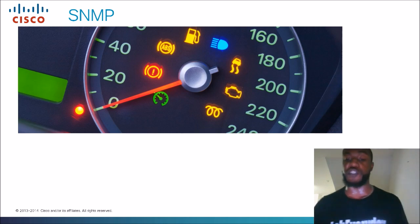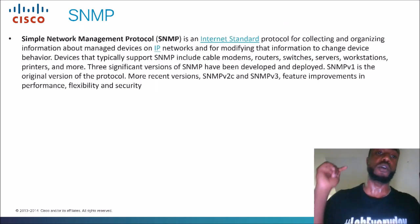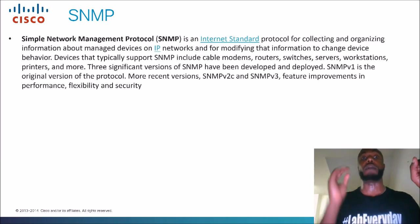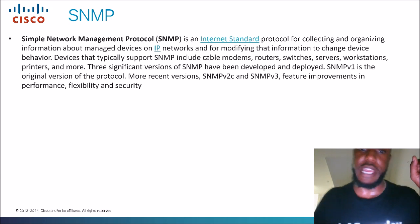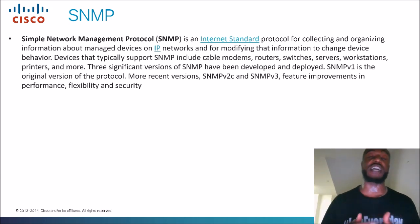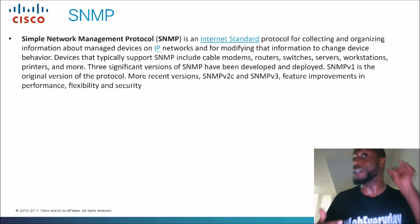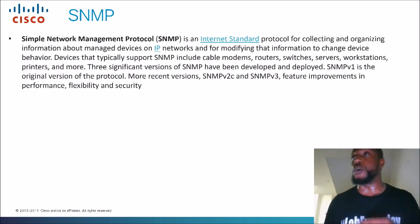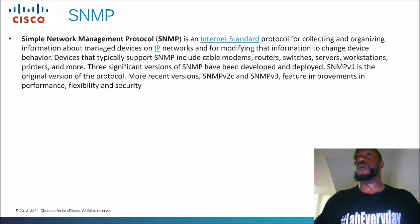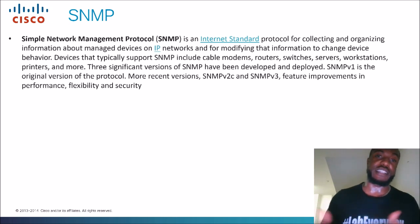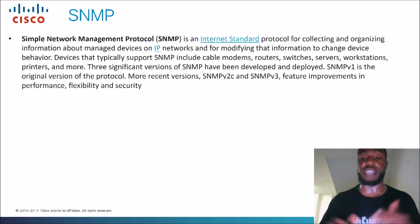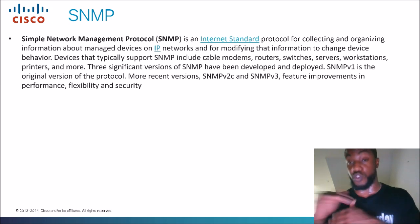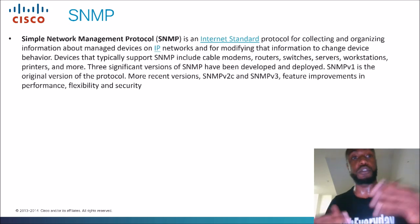Let's look at the official definition. SNMP is an internet standard protocol for collecting and organizing information about managed devices on IP networks and for modifying that information to change device behavior. So you could have a router in Wisconsin, and instead of going there to configure it, you can do an SNMP walk. With read/write permissions you can change the hostname through SNMP without consoling into the device.